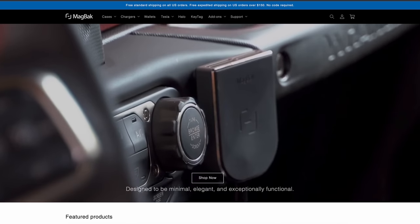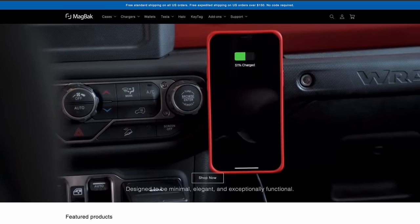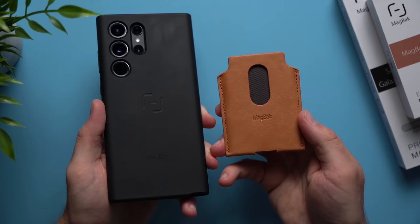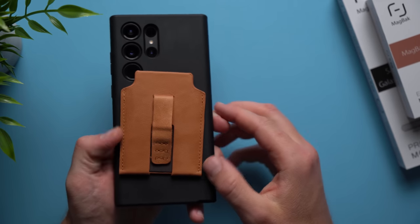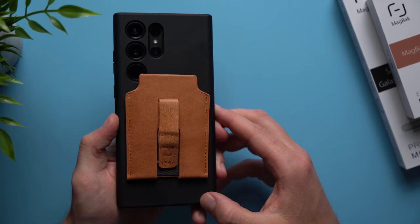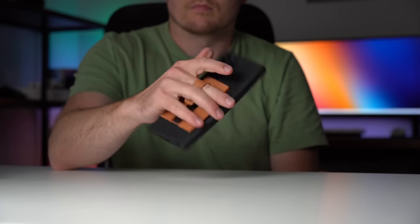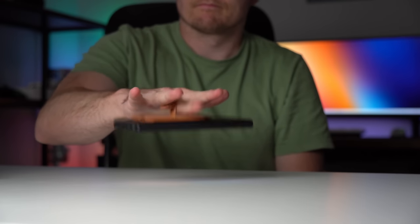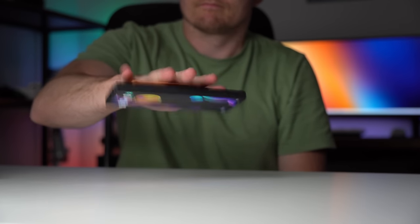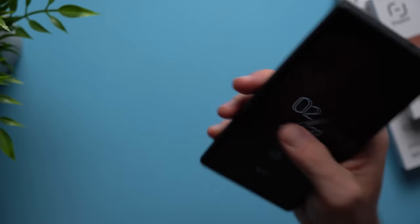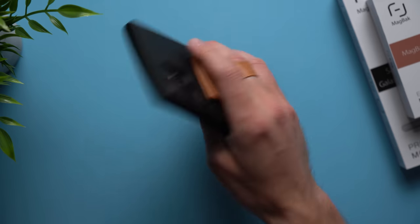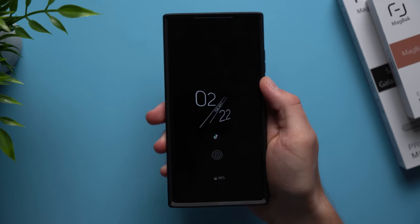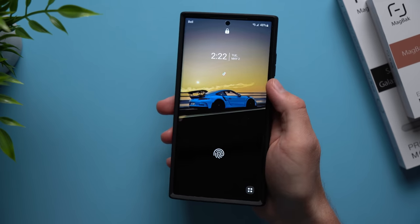If you want to accessorize your phone or add some functionality you can grab one of their slim Mag Back wallets that's capable of fitting up to six cards. And of course thanks to the powerful array of magnets on the case you don't have to worry about losing it. What's really cool is it also comes with this handy little loop to help you easily grip your phone, which is great for a phone as big as the S23 Ultra.